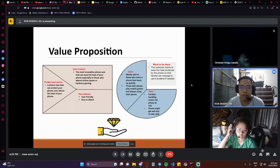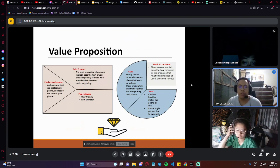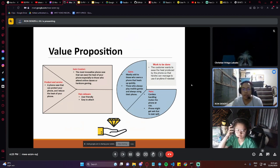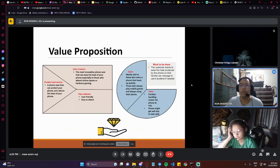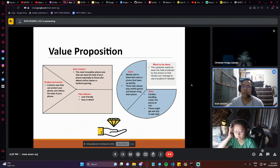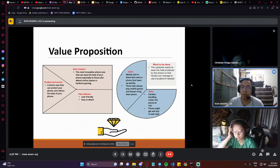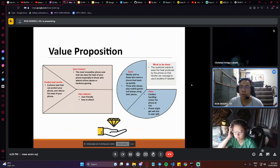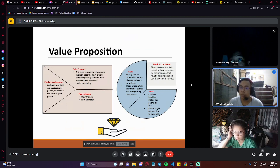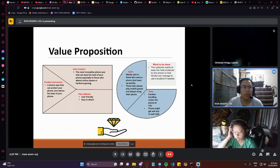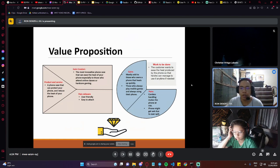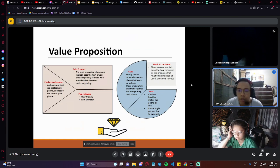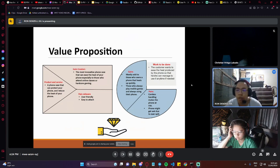Pain relievers: the product is user-friendly and easier to attach. The gains is most likely to be sold to those who own a phone that heats up quickly, such as iPhone phones which are pretty much prone to the heat, and those who always play mobile games and always use their phone.